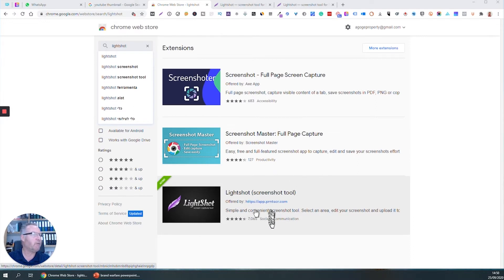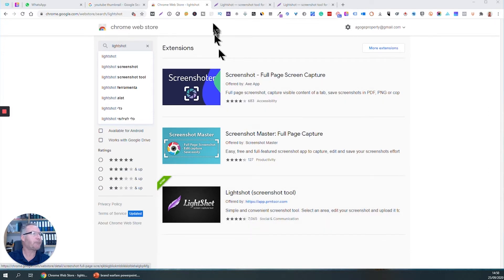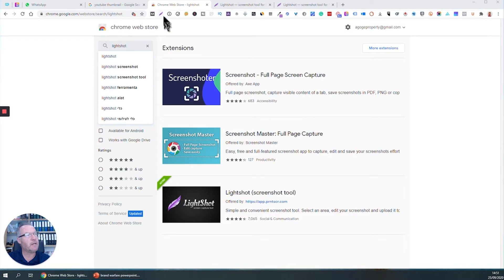In the Chrome store, that's where you'll find it. It's got 7,000 four and a half star reviews, which is really good. Once you've installed it in your Chrome browser, it will have a little symbol just there, like a purple feather.